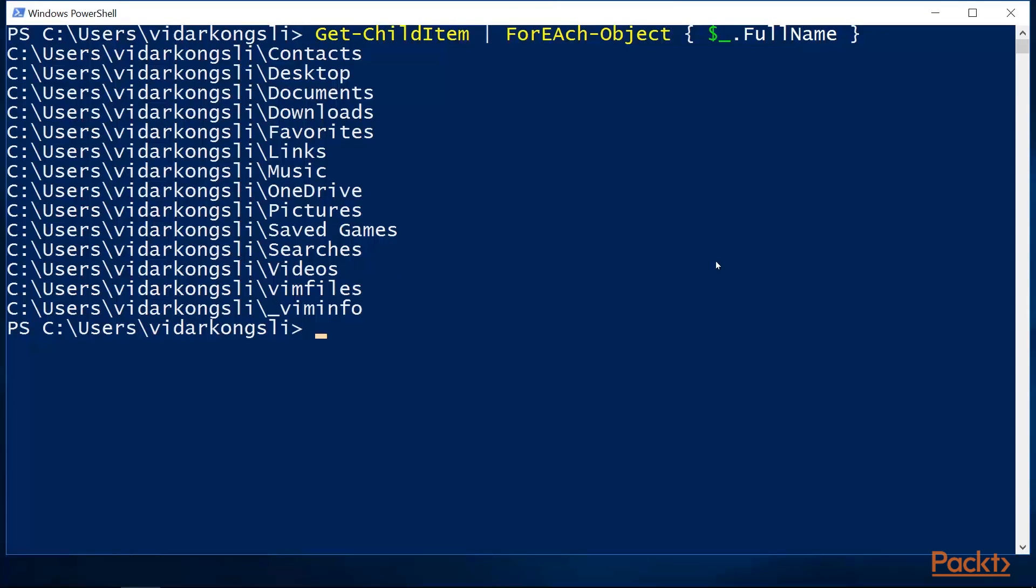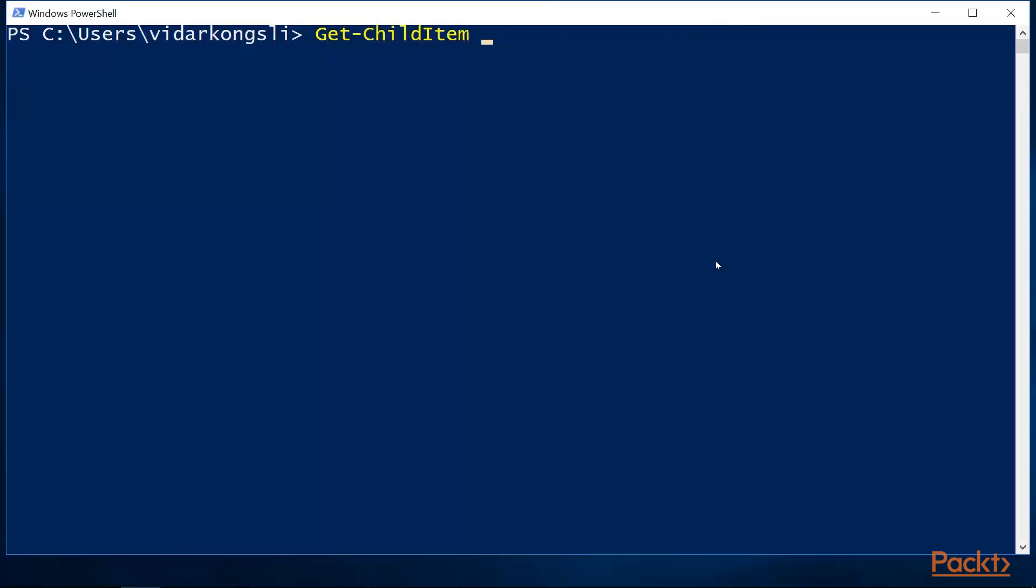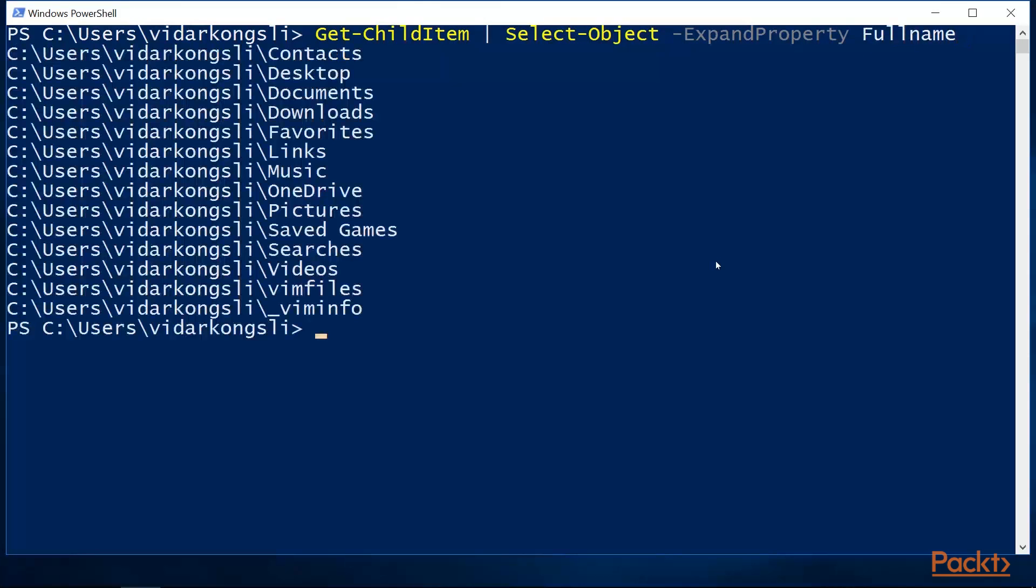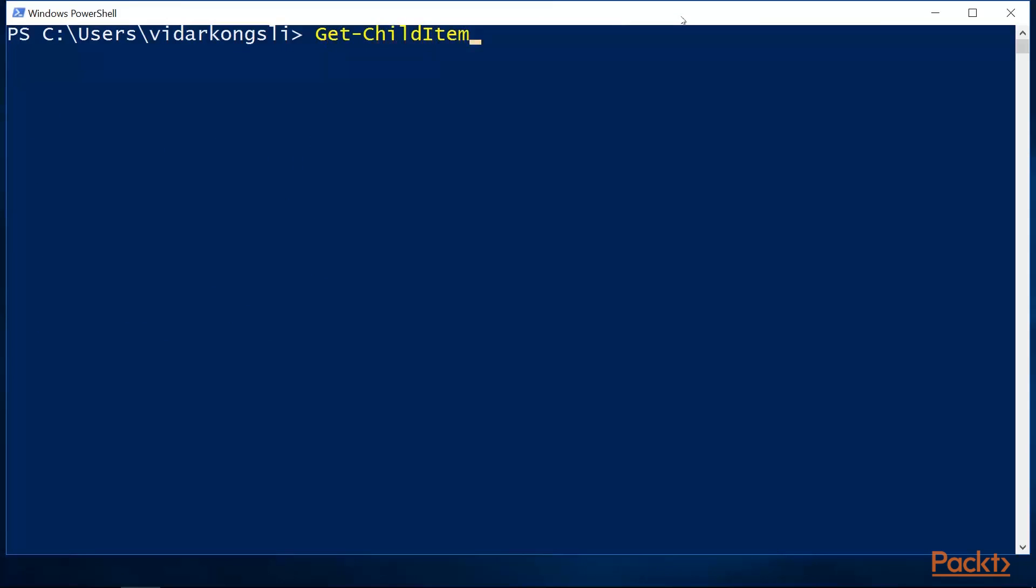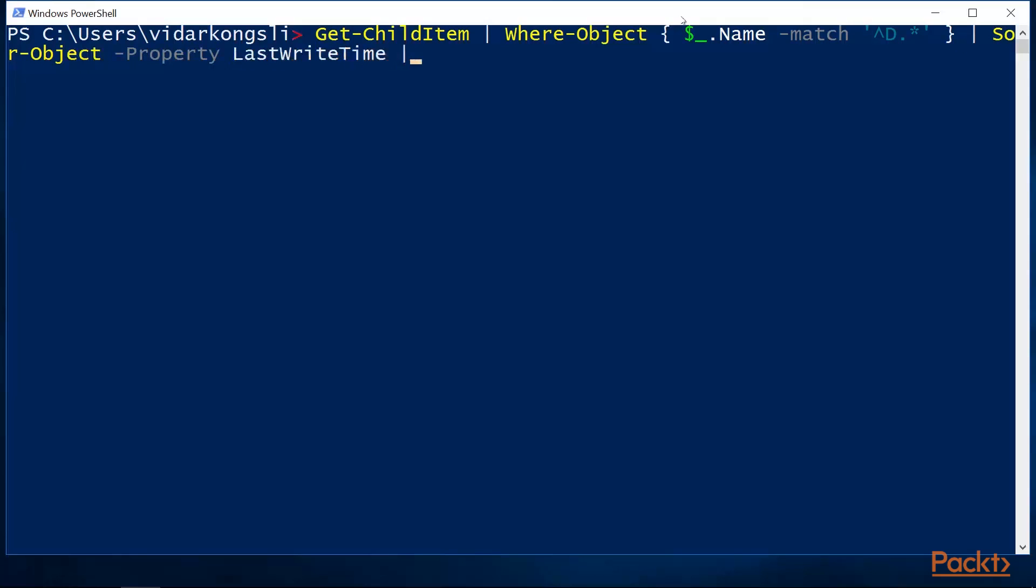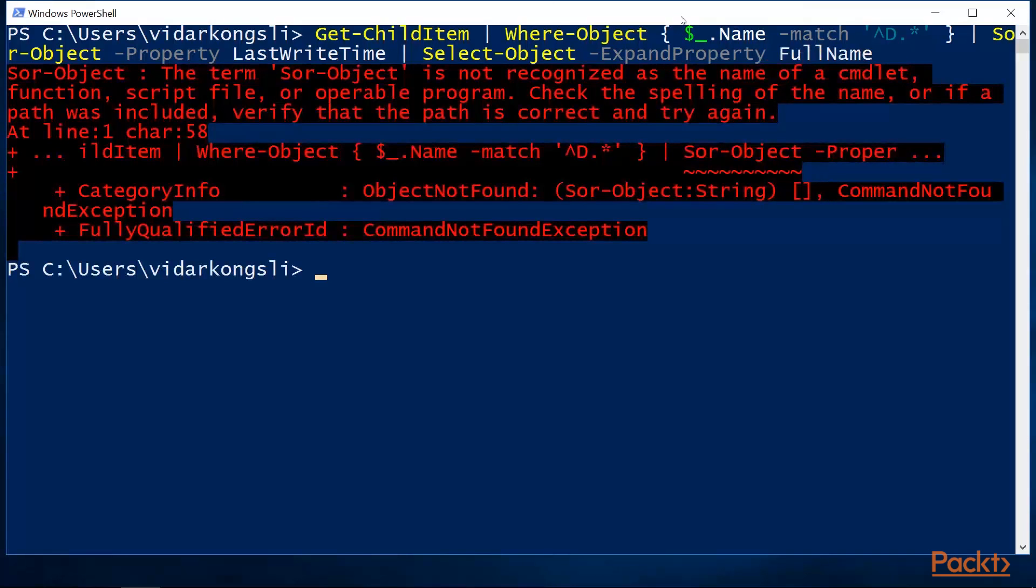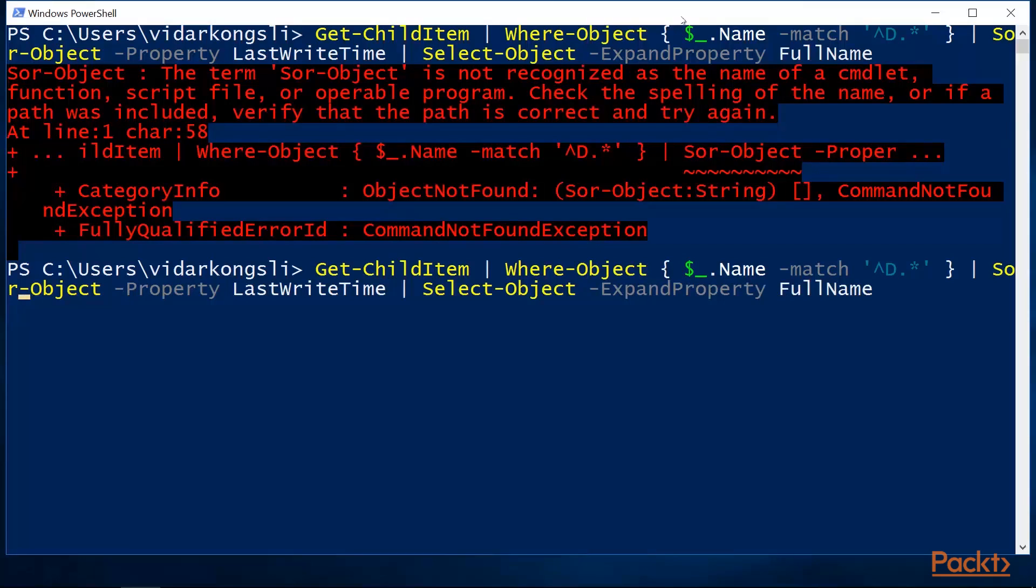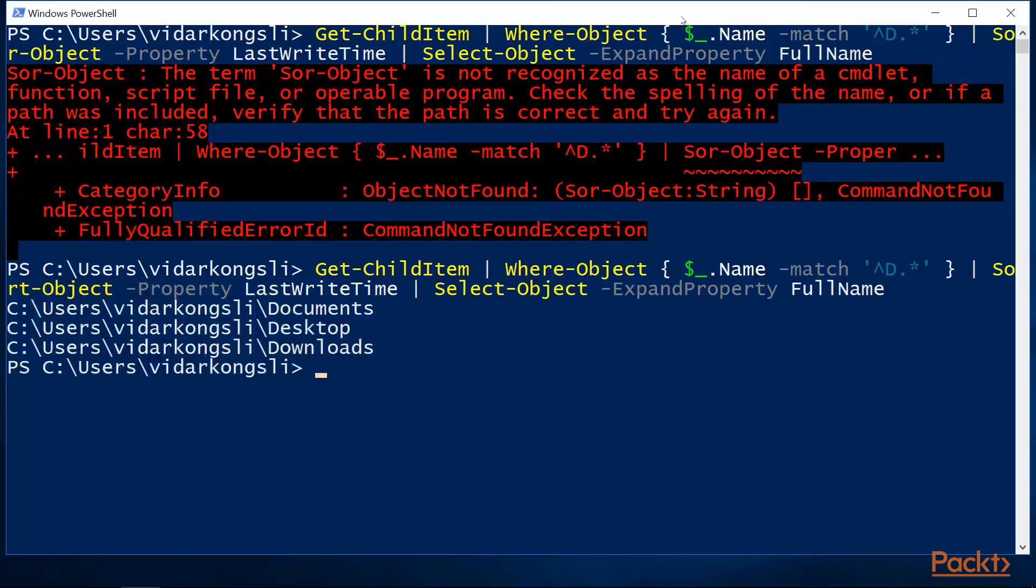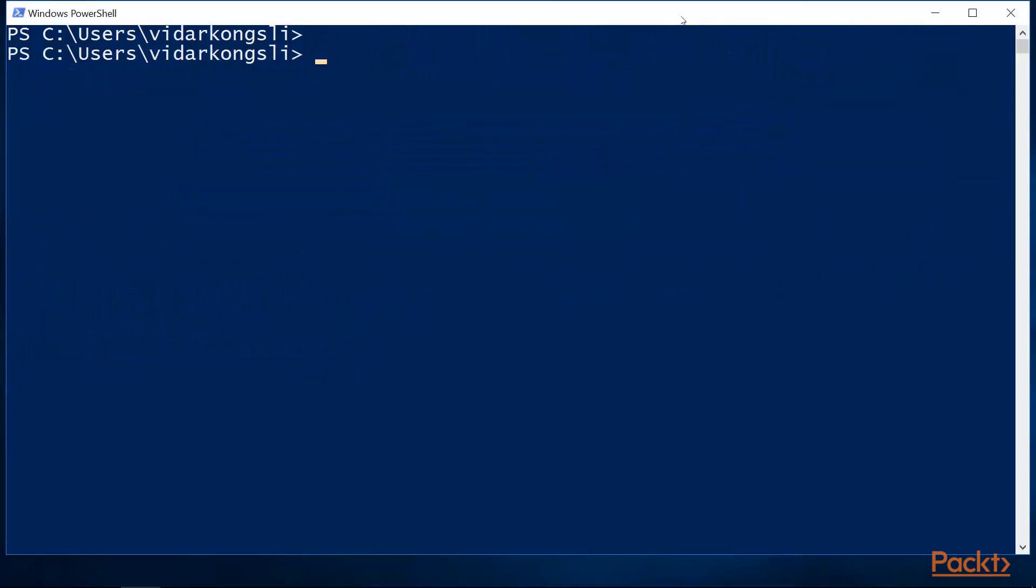We can also transform the results using the forEach object cmdlet. Also, note that we have the select object cmd available that will do the same transformation. Then, we can combine filtering, sorting and transforming.